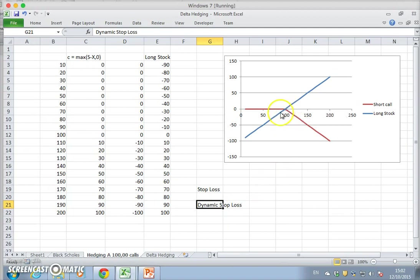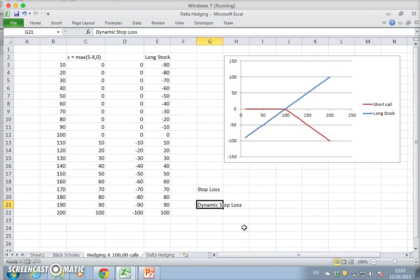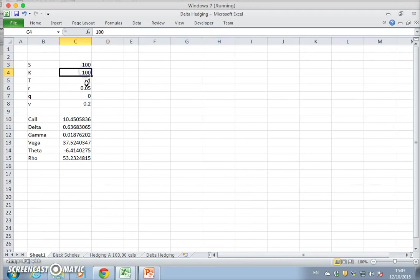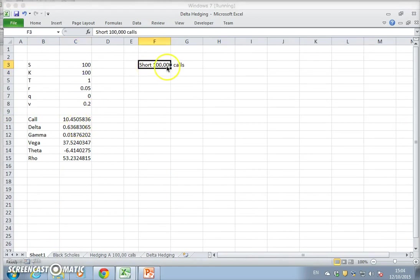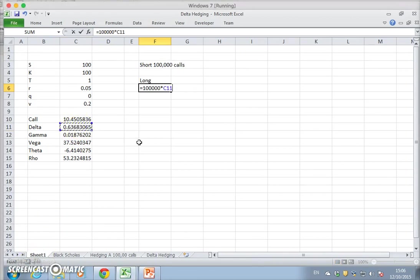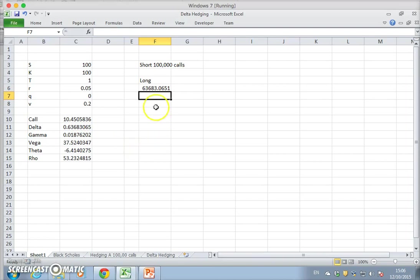When we open up the position it's much more incremental. If the stock value is close to the option and we have a short position of 100,000 calls, then the way we hedge that is to go long 100,000 times 0.63 stock. So we take 100,000 times delta and we should go long 63,683 stock.